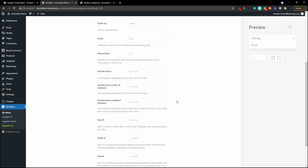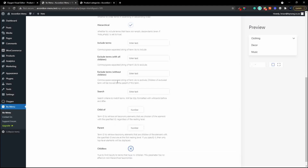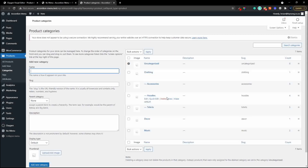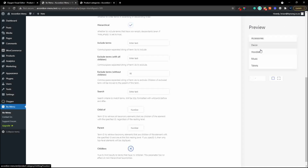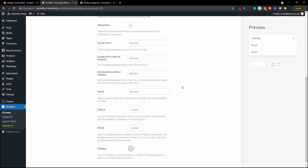We remove the term and it appears back in the menu. There is also exclude terms without children - without children means the children of the excluded term will be moved to the parent of that term. If we go to clothing, it has children with ID 16, and if we remove clothing you'll see all the subcategories have been moved to the top level. Set it back and they're back under clothing. That's a great way to display children without the parent.